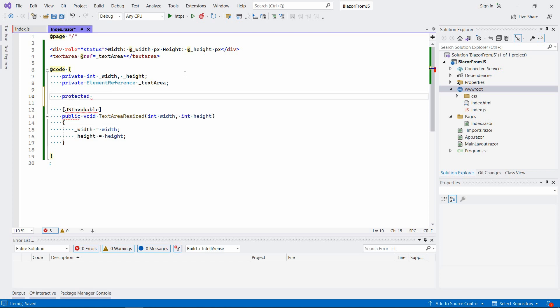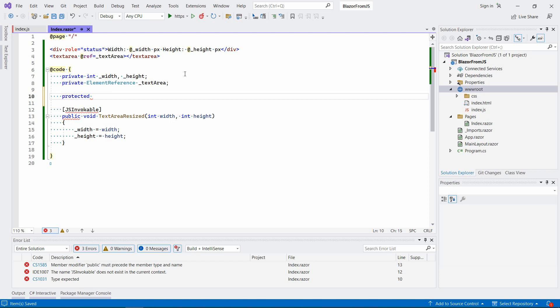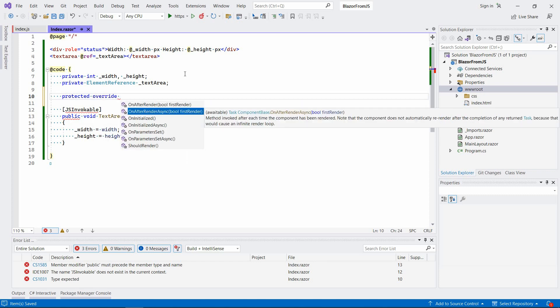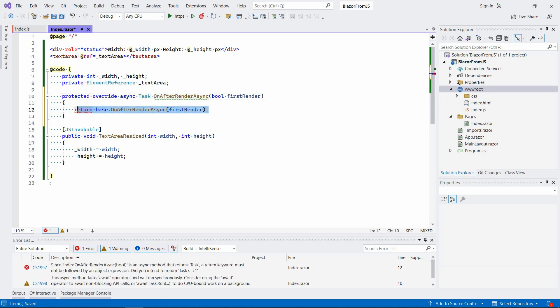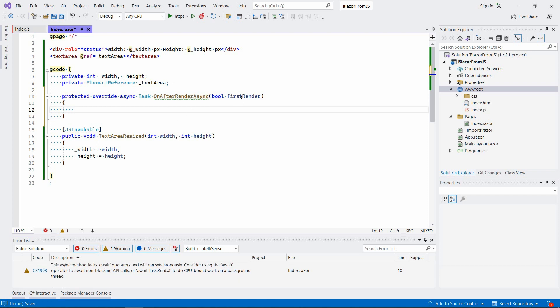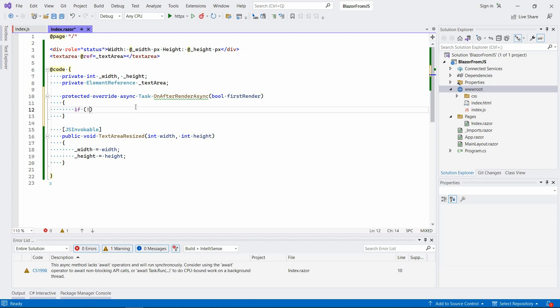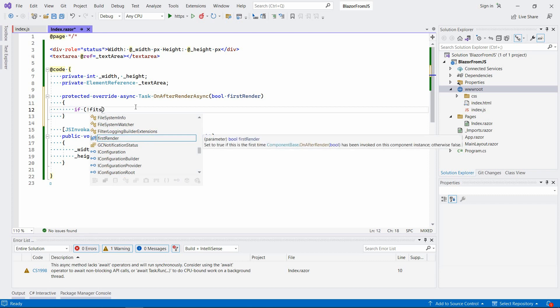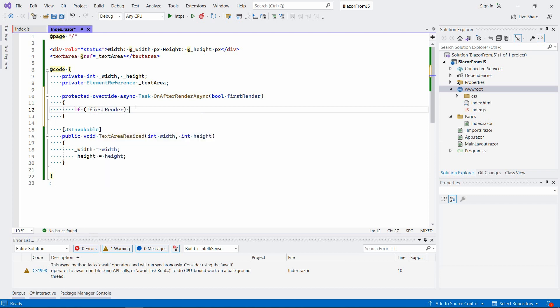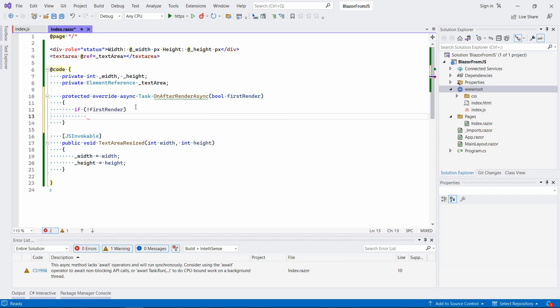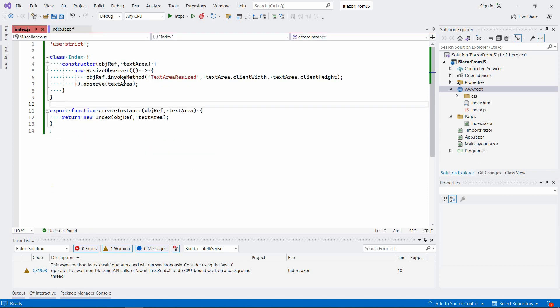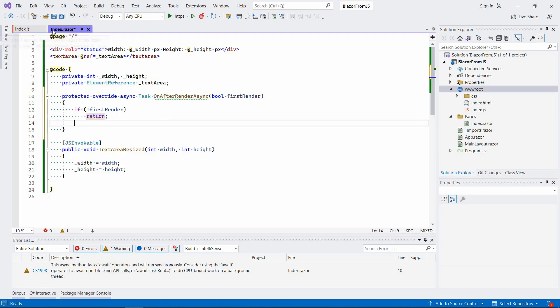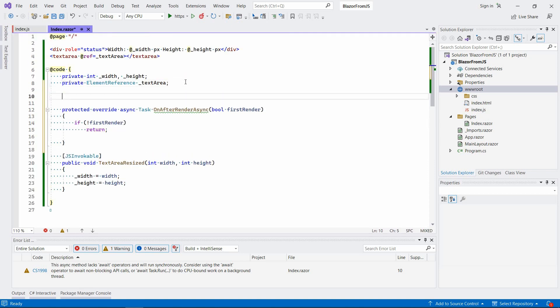We're going to override one of the protected lifecycle methods of the component. It's going to be OnAfterRenderAsync. Let's just add the async keyword here. We want whatever we have inside this method to be executed only once after the initial render. We don't want it to be executed when it's re-rendered, so we're going to say if not firstRender then return.